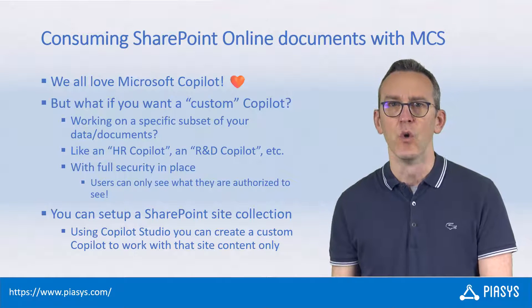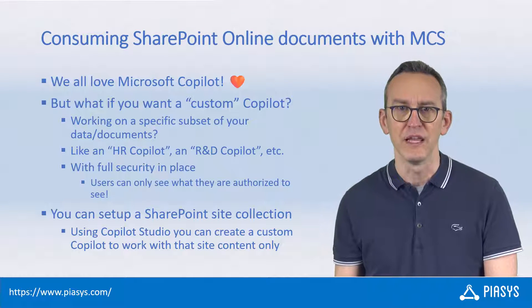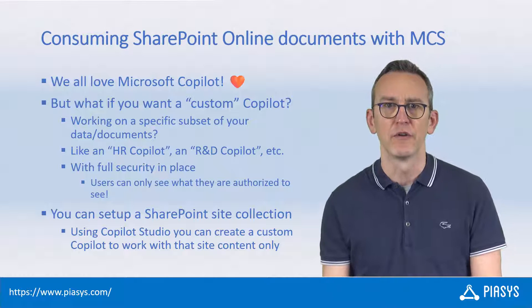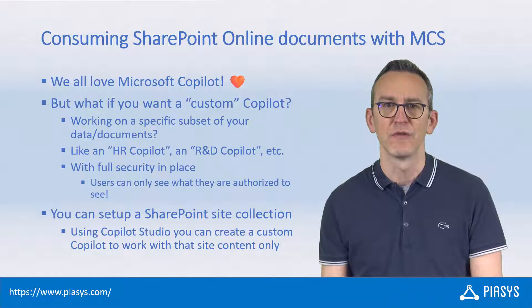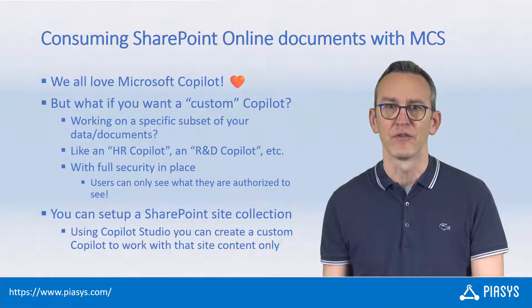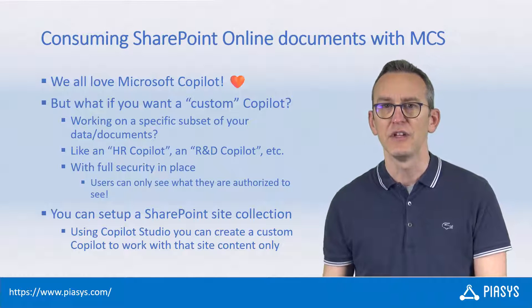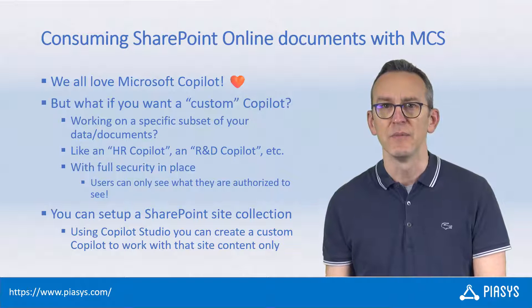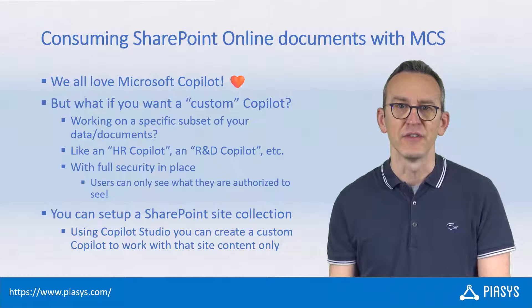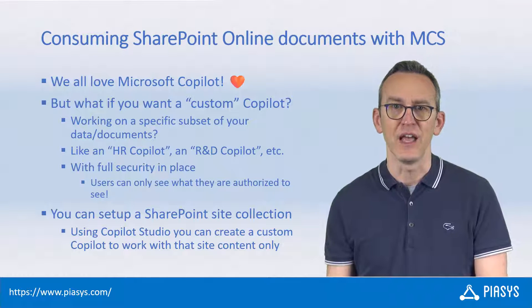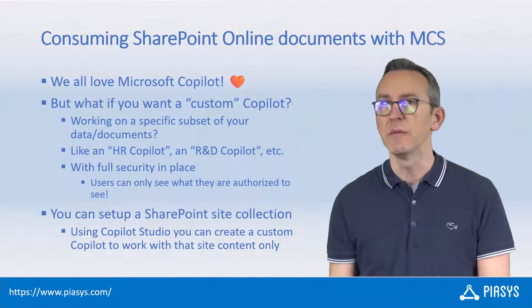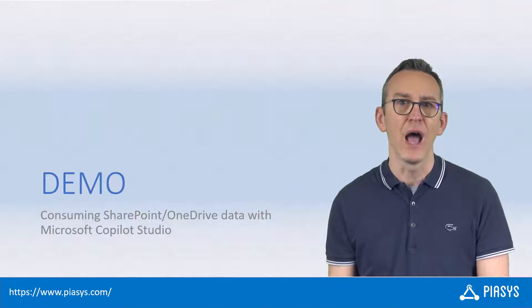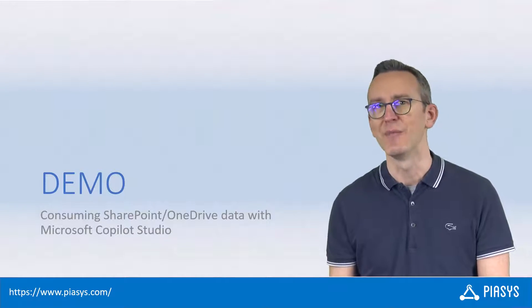You can do this with full security in place, so you'll be fully covered by the security infrastructure of Microsoft 365, and you can easily do that by using the MCS designer. Let me move to the demo environment and show you how to do this in practice.